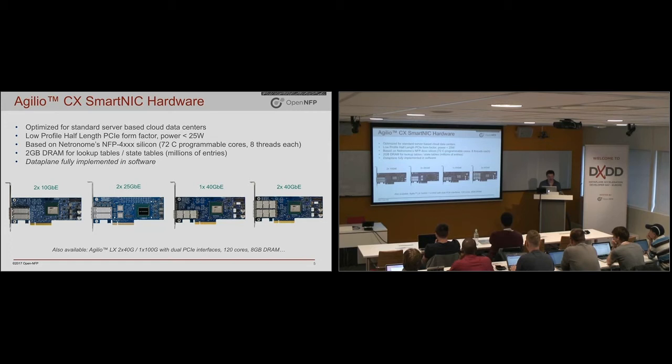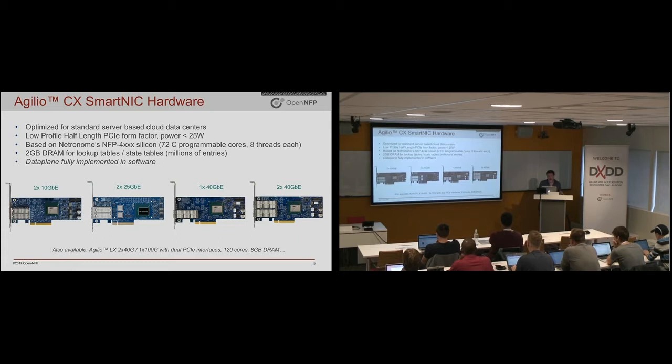And that is really what gives it the ability to go and process packets at high rates. There's also DRAM for large lookup tables, for state tables. And another point, everything to do with the packet, the whole day in the life of a packet is implemented in software here.